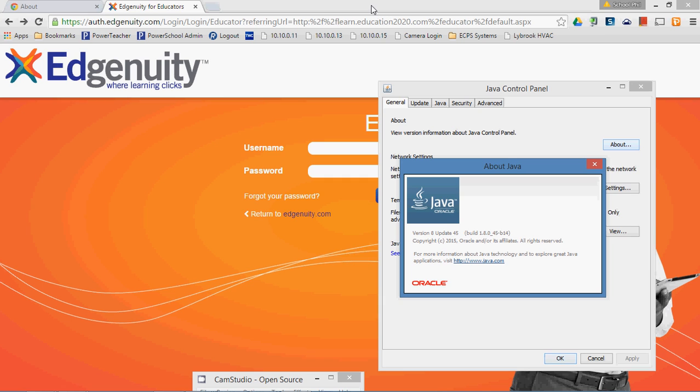So Google has been talking for years about disabling support in Google Chrome for Java and other types of plugins that are similar plugins that compete with Google for what it is that they're trying to do.